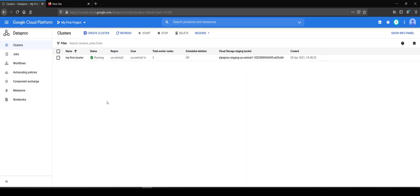Hi guys, welcome back. In the previous video, we created our first ever Dataproc cluster. In this video, we're going to see how we can run our Spark jobs onto the cluster. So let's get started.